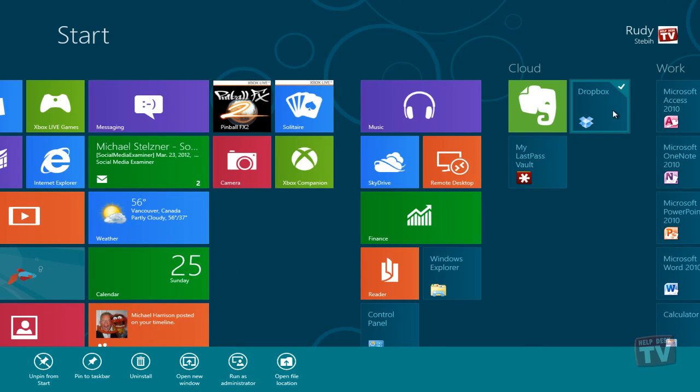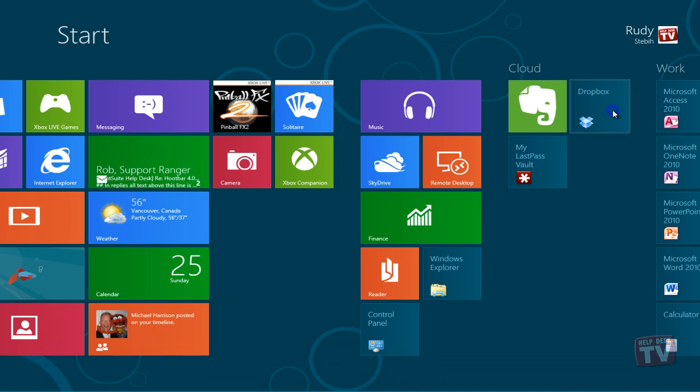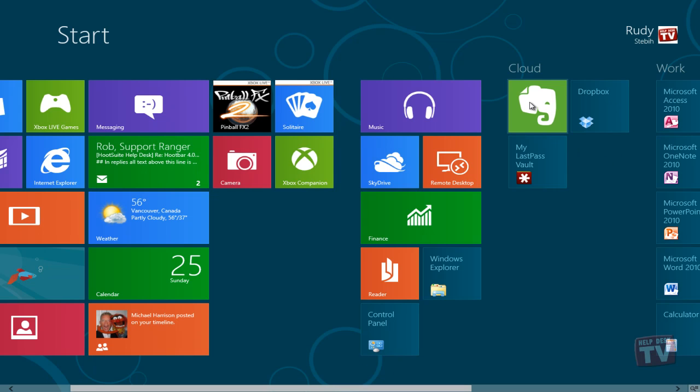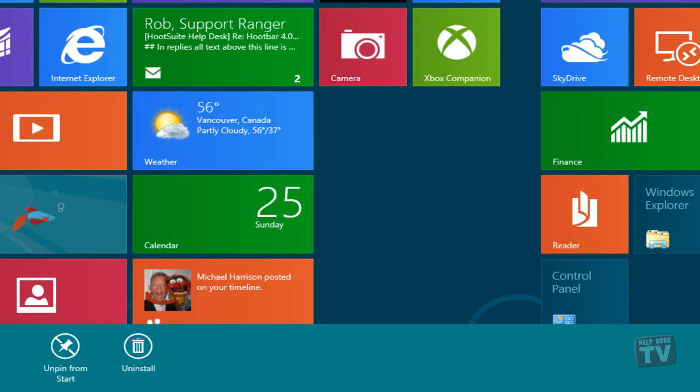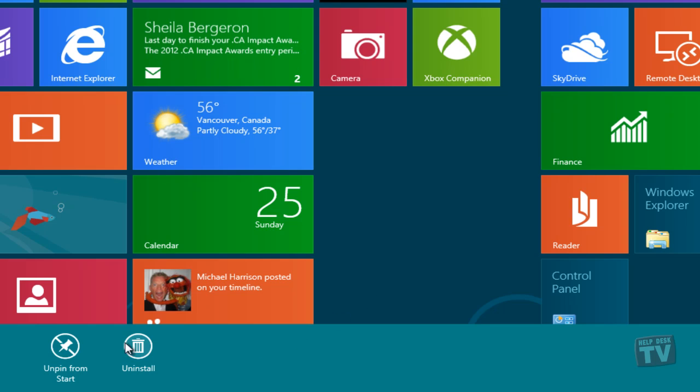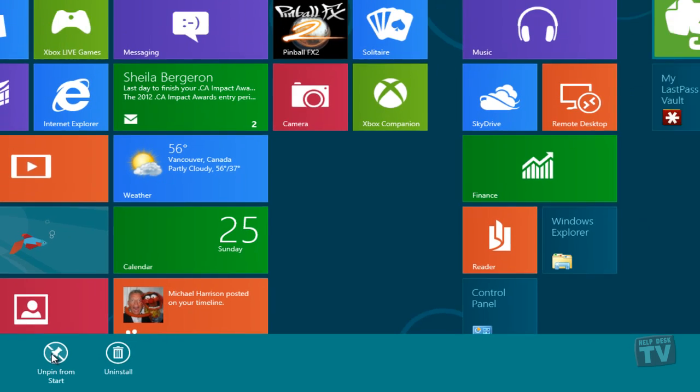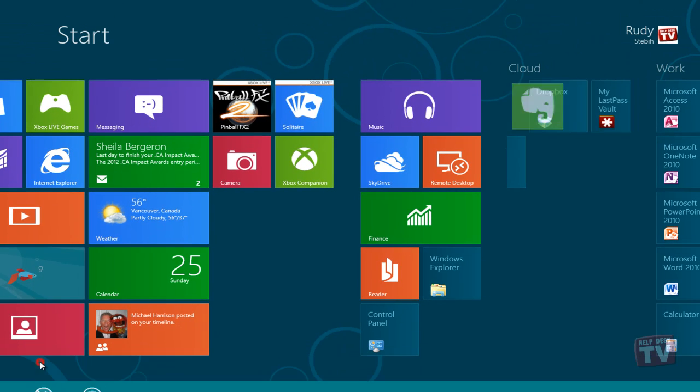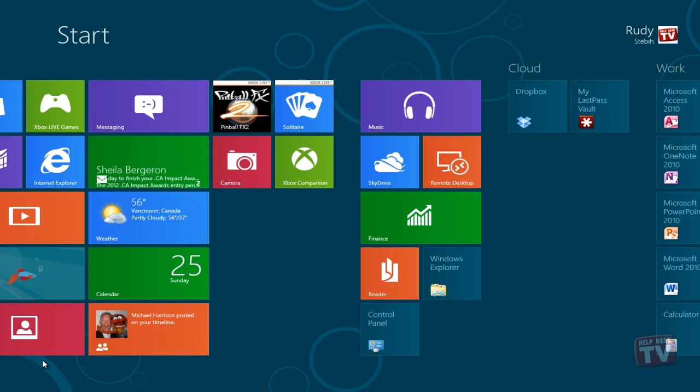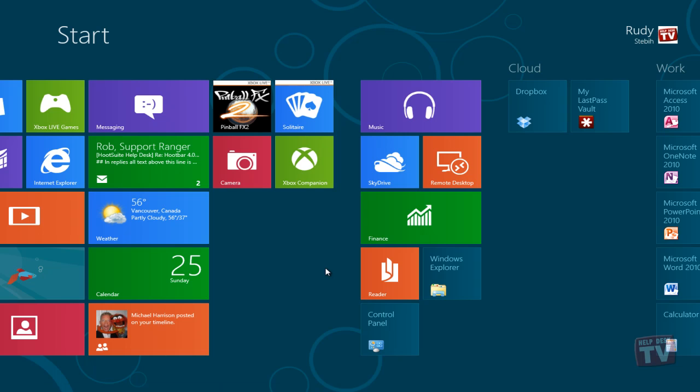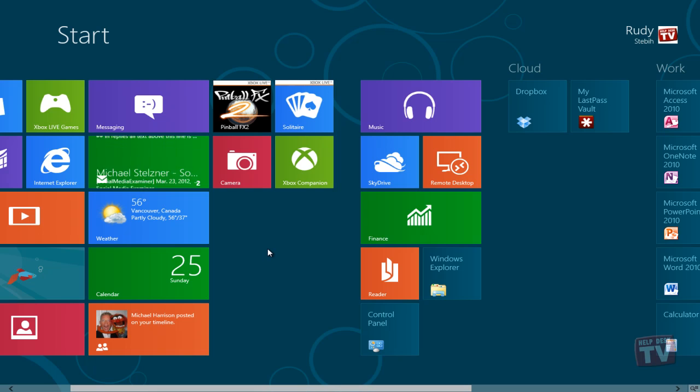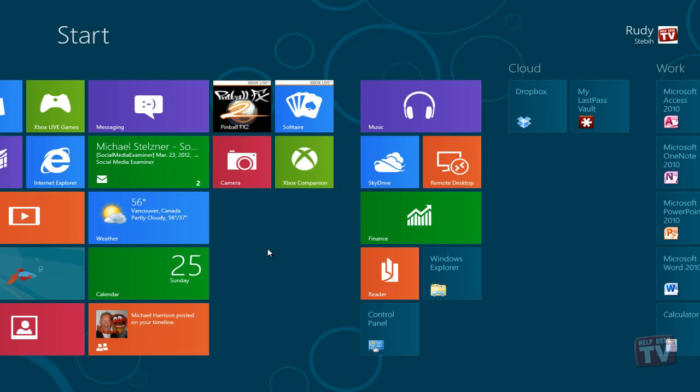Selecting any tile will give you 'Unpin from start' as the first option. Just click on it, and the tile will be gone from the start screen. This will NOT uninstall the program, and the tile can be very easily added back, so feel free to remove tiles for any apps you don't want showing up on the start screen.